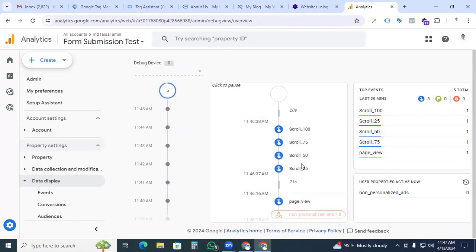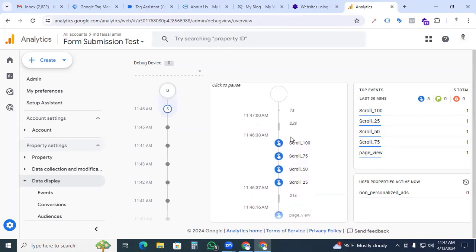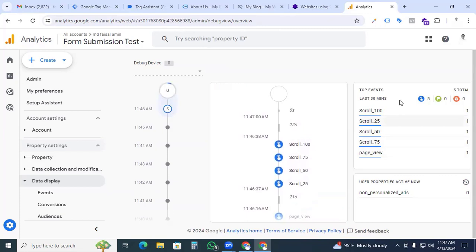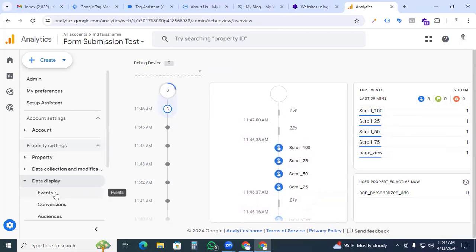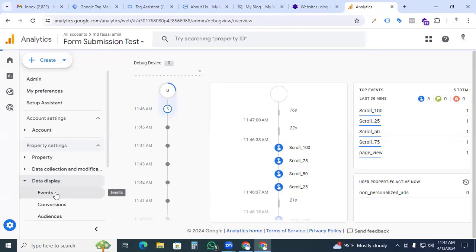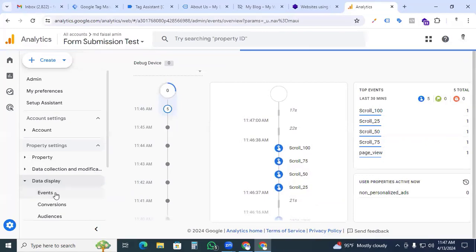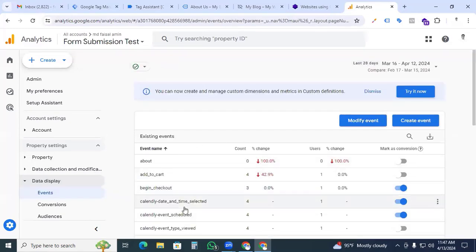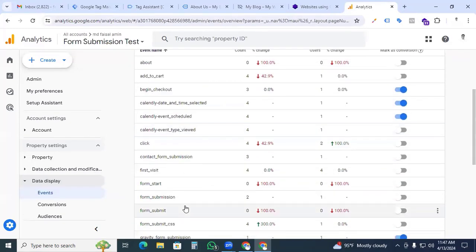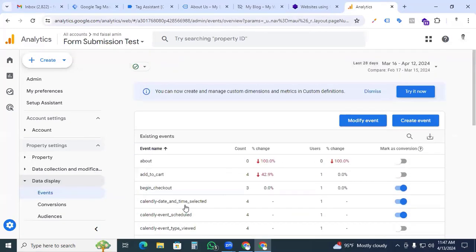We can see scroll_25, scroll_50, scroll_75, as well as scroll_100. And on the right side as events we have to see that our four events are showing here. After 24 hours you can go to the events section and you can see all of the events showing here.